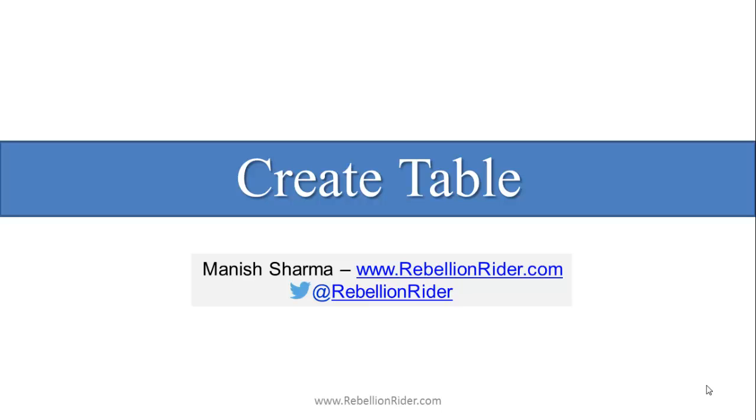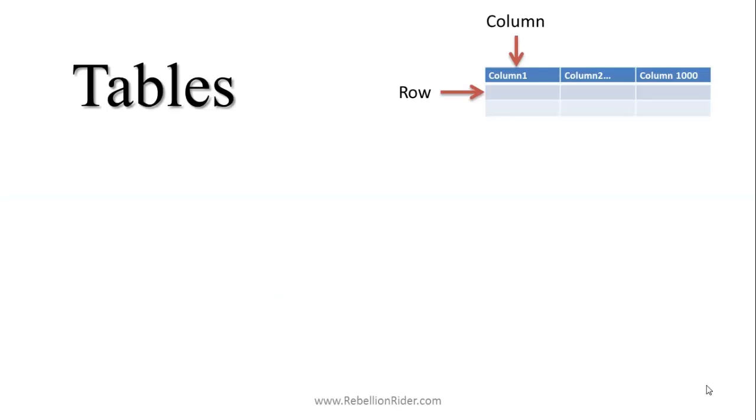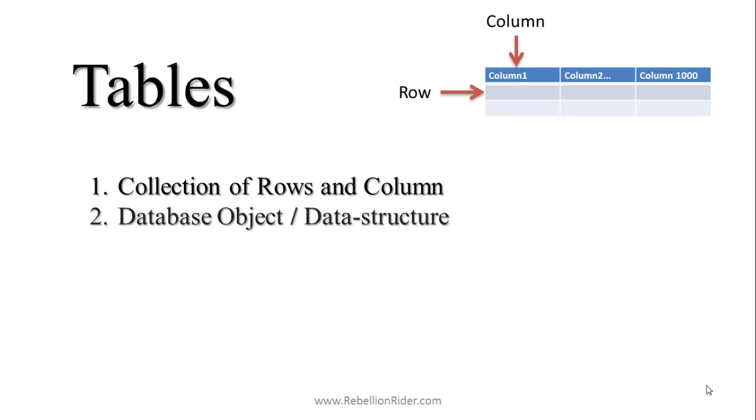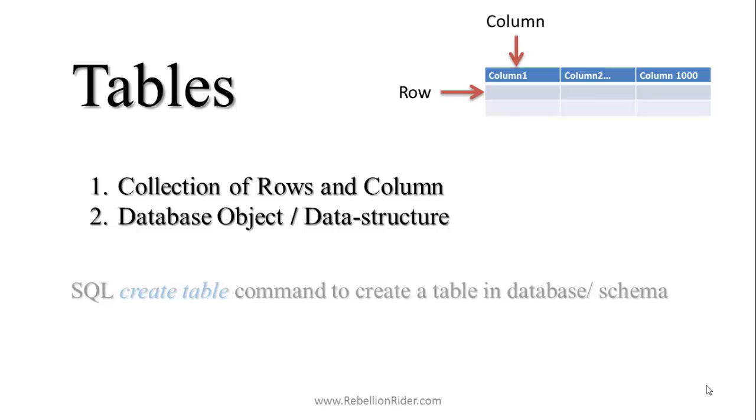Okay, let's start with a brief intro about SQL table and SQL create table. If we have to define a table in layman language, then we can say that tables are just a collection of rows and columns. But in RDBMS, tables are database objects which help in organizing data into rows and columns. We can also say that SQL tables are a kind of data structure which are used by database for efficient storage of data.